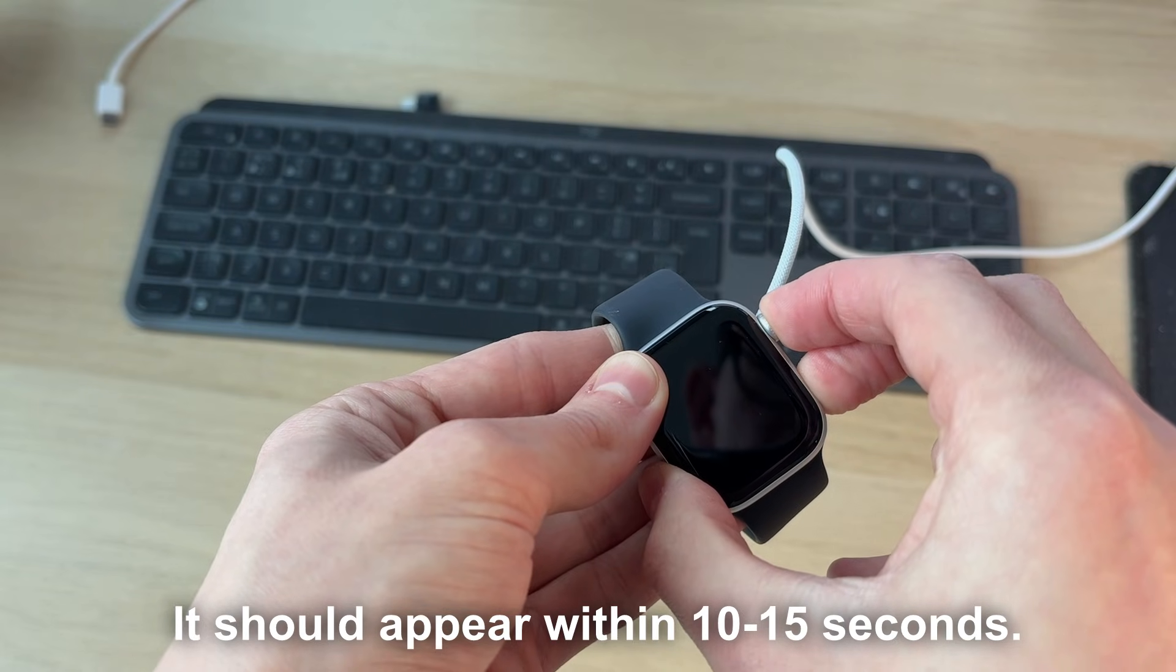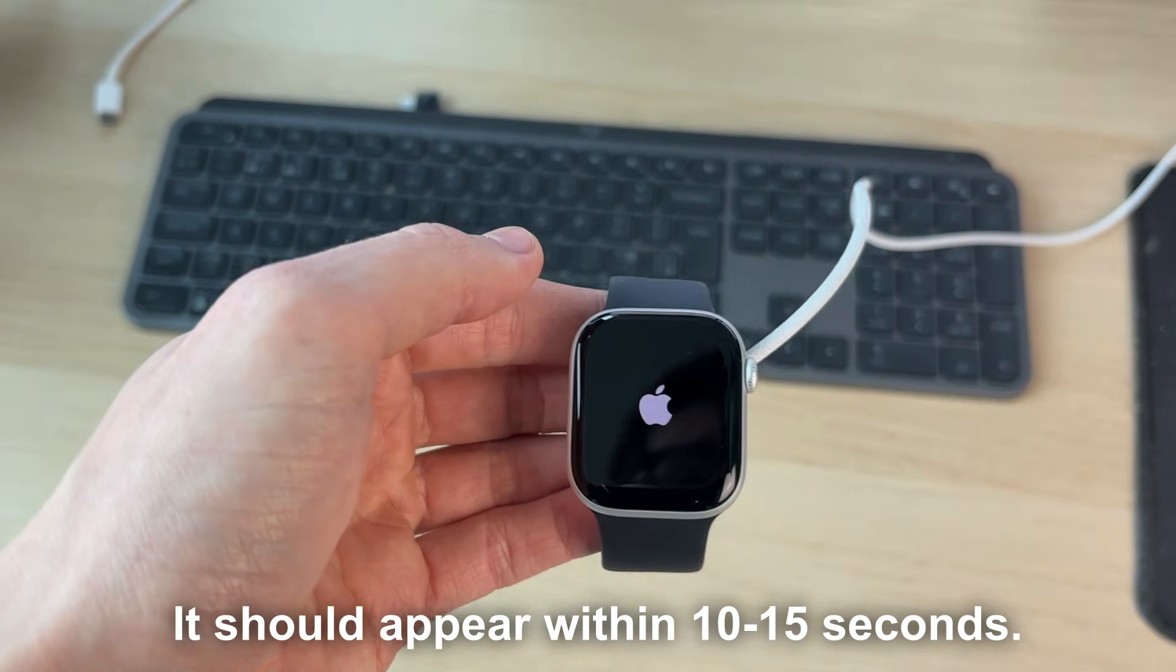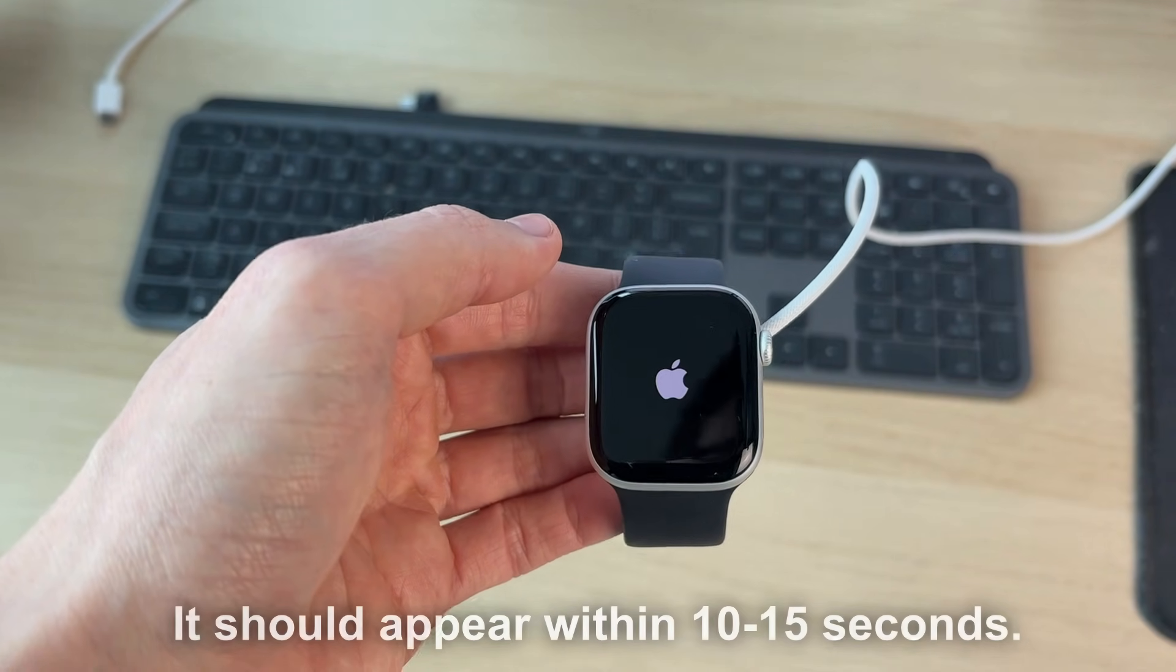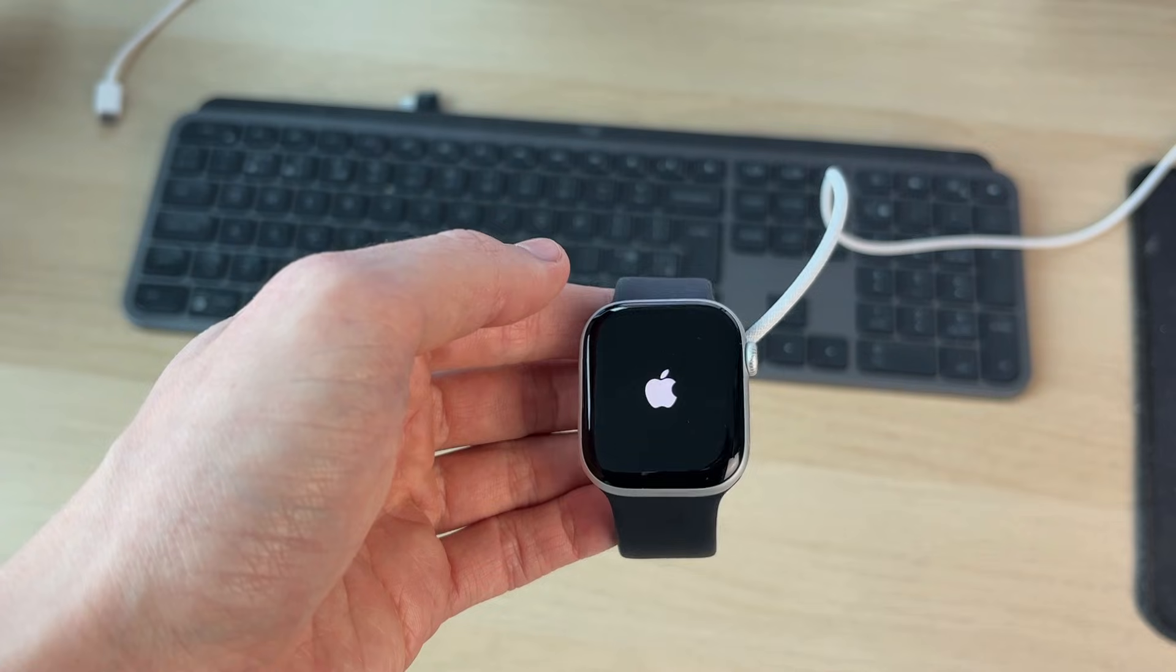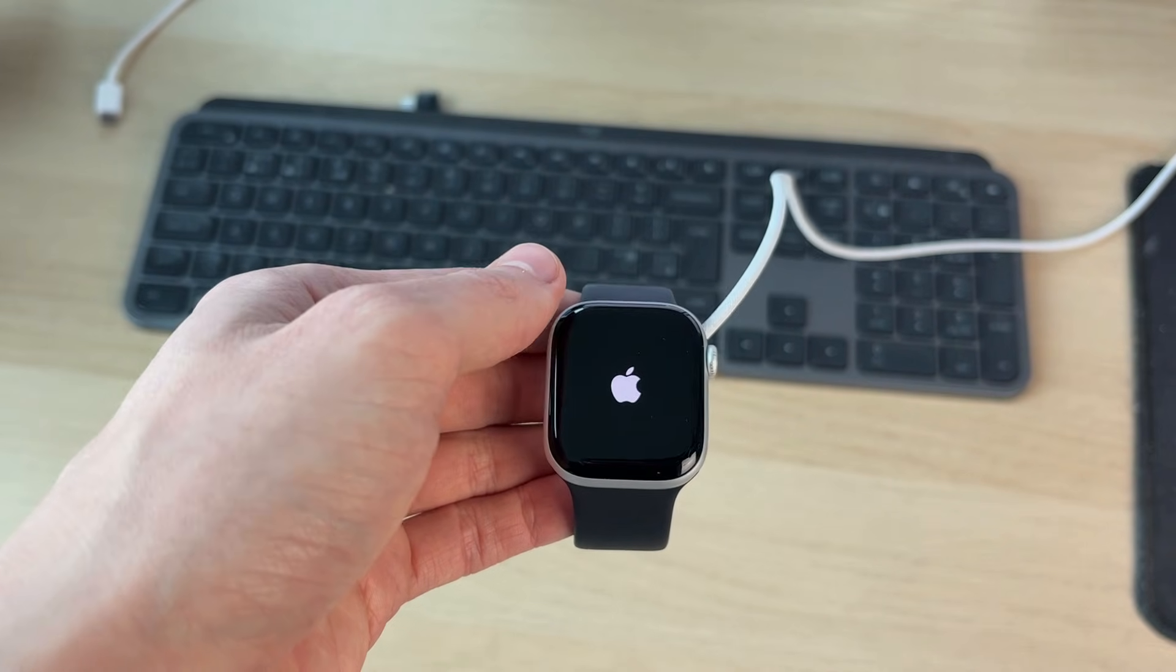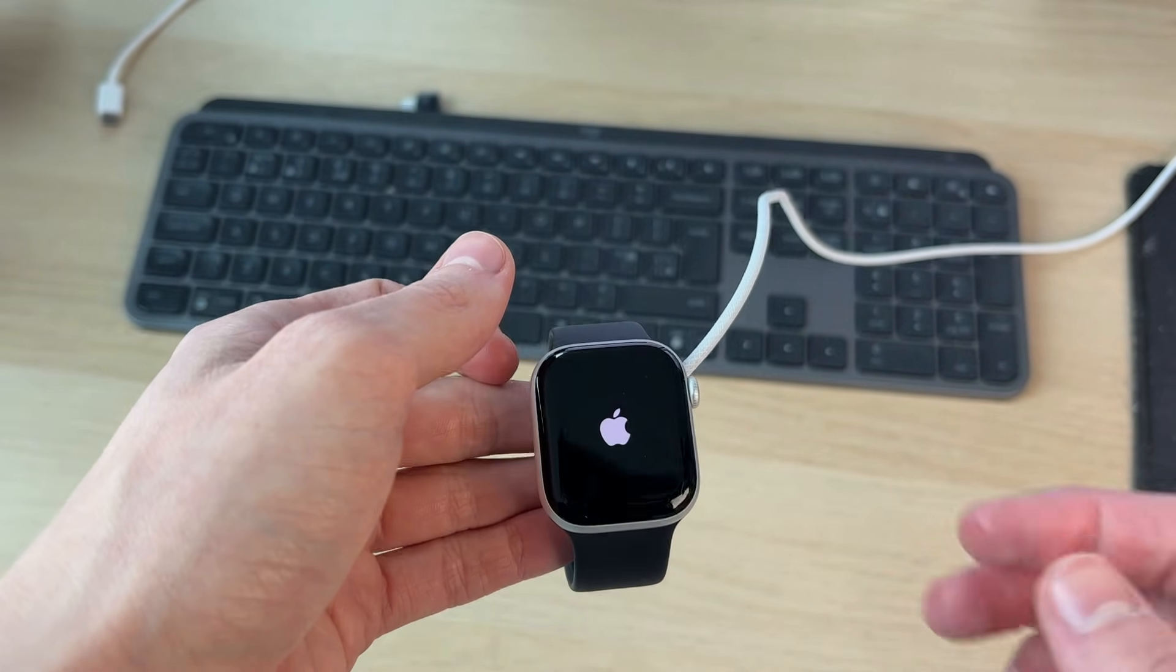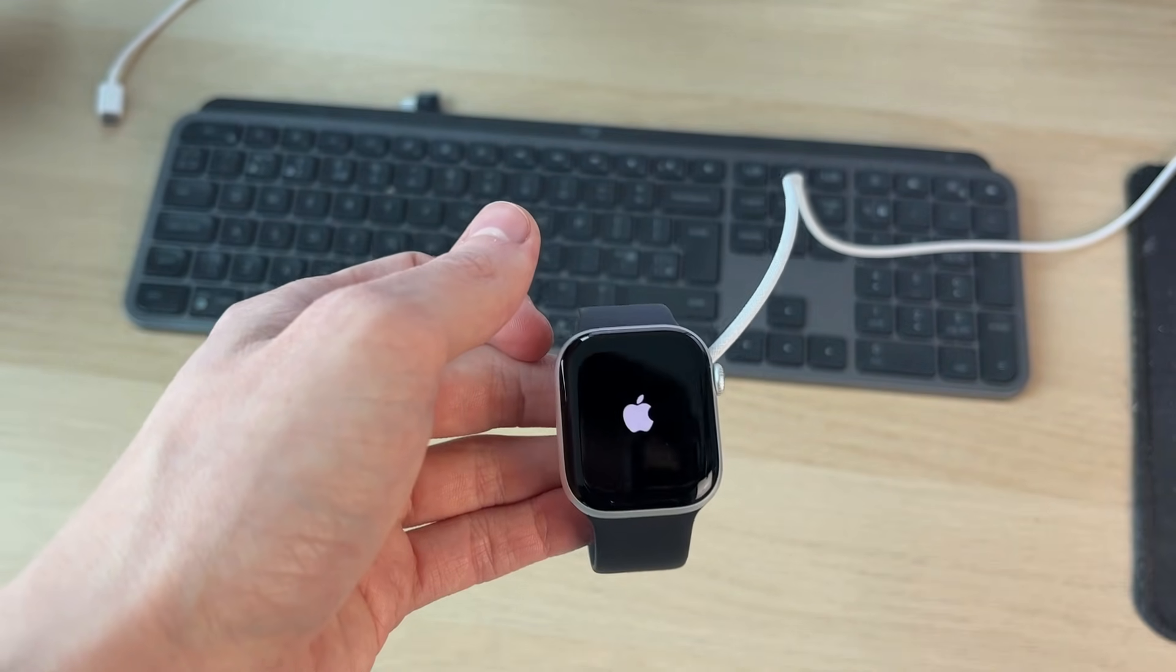Keep them held down until you see the Apple icon. If it still doesn't appear, then what you should do is just let it keep charging for as long as you can, and you can then try holding down those buttons again.